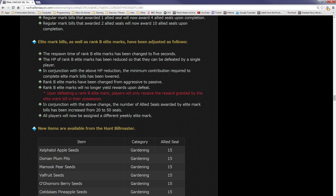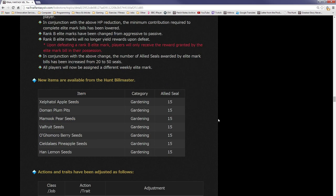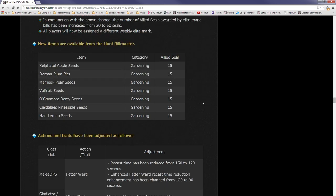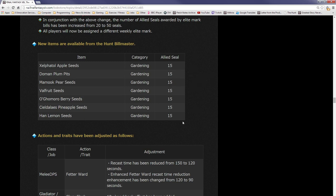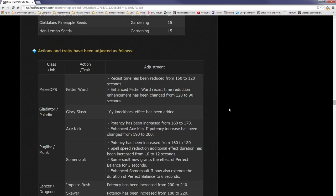They're basically saying that B ranks will only help you if you're using your elite mark bill. They are not going to be good for anything else. In conjunction with the above change, the number of allied seals awarded from an elite mark bill has been increased from 20 to 50 seals. They're really encouraging you to do the elite mark bills because they have basically been ignored before. All players will now be assigned a different weekly elite mark. It's not going to be like a thousand players trying to kill one mark all the time. They're going to be random. New items are available from the hunt billmaster. All the seeds that you need for the different colors can just be bought for 15 allied seals.